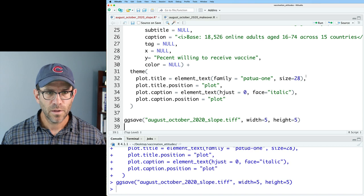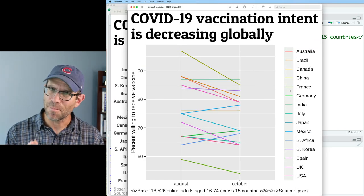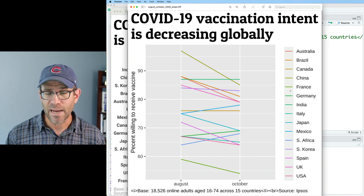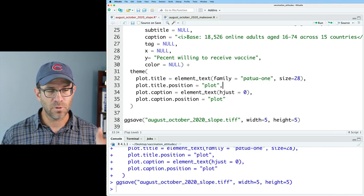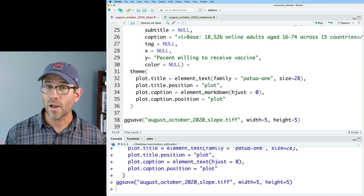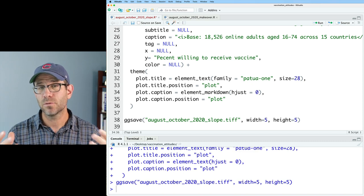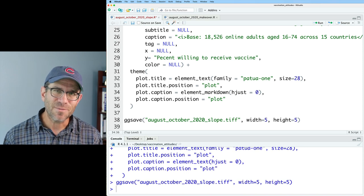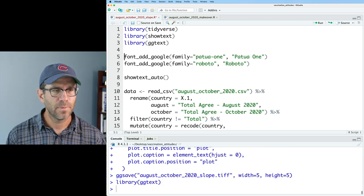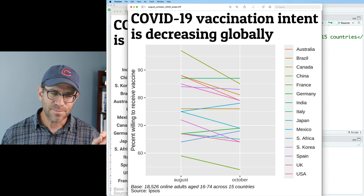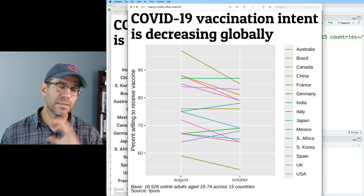I also need to remove face equals italic from the plot.caption. Now I see the HTML code joined to our text, which isn't what I want — I want that HTML to be rendered. To do that, in plot.caption we use element_markdown rather than element_text. All the arguments are the same, but ggplot will now use markdown including HTML to render the figure. However, to use element_markdown we need to load the library ggtext. So I'll come to the top and add library(ggtext). Now I've got the line break from the BR tag, italicization on my first line, and normal font on my second line. I could also make that second line bold using the b HTML tag.